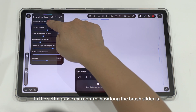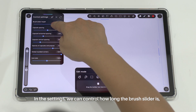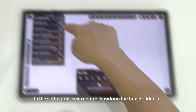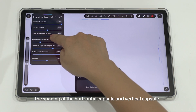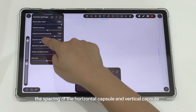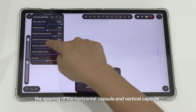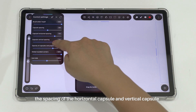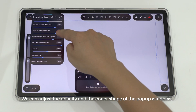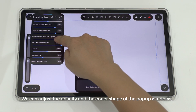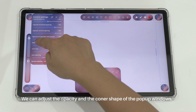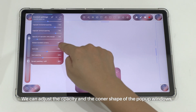In the settings, we can control how long the broad slider is, the spacing of the horizontal capsule and the vertical capsule. We can also adjust the opacity and the color shape of the product windows.